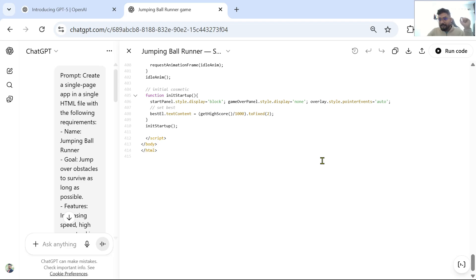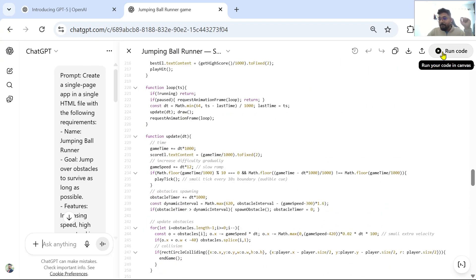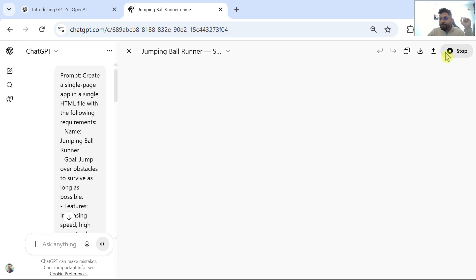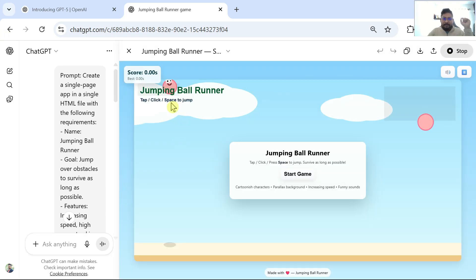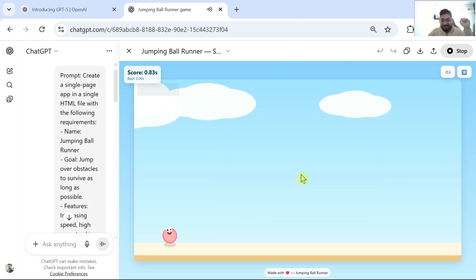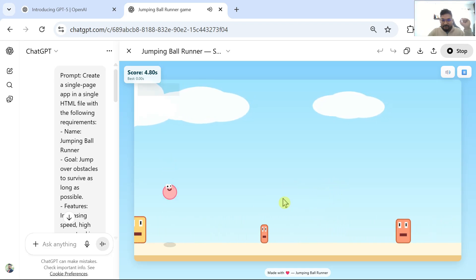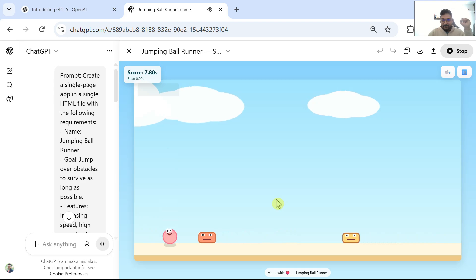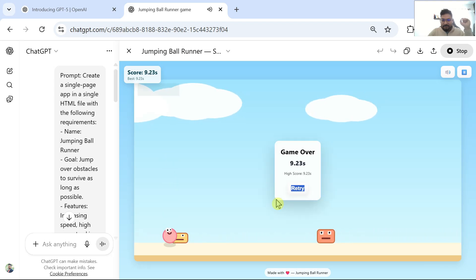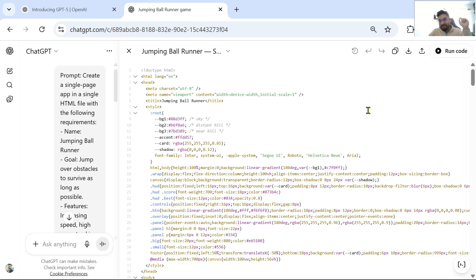Looks like ChatGPT has written the code. I hit Run Code and you can see the Jumping Ball Runner game has already been made. I clicked Start Game and the game has started. Let me play this — you can see it is working. Very good. And I failed — game over. So you can see a game was created by ChatGPT in a matter of minutes, or a few seconds I would say.